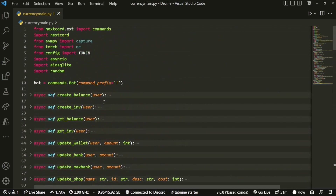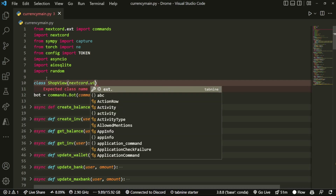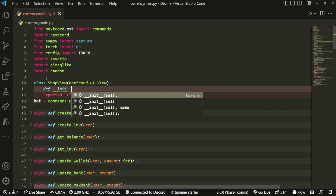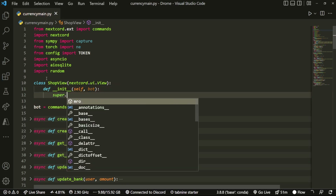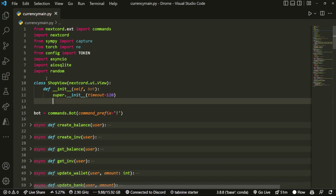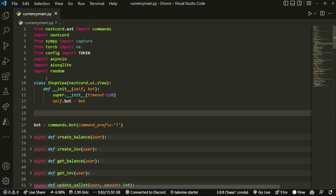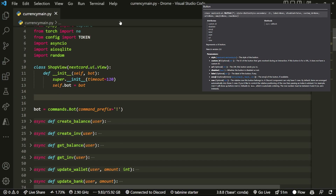Now we come up here to create our buttons class. We do class ShopView(nextcord.ui.View), open up the class, then def __init__ with self and bot as parameters. We call super().__init__ with timeout equals 120 seconds, then self.bot equals bot. We're going to create three buttons because we have three items you can buy, each with its own perks. We'll do a part two for implementing the cost.